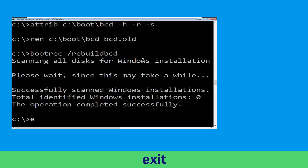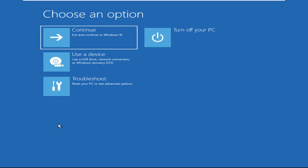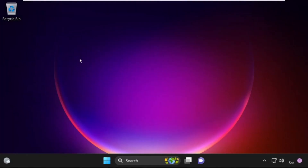Type: exit and hit Enter. Now click on Continue — it will restart your system. That's it, guys, your problem is solved and you are good to go.